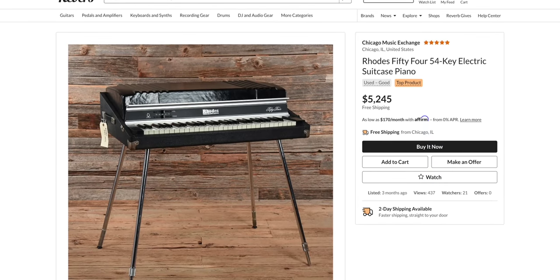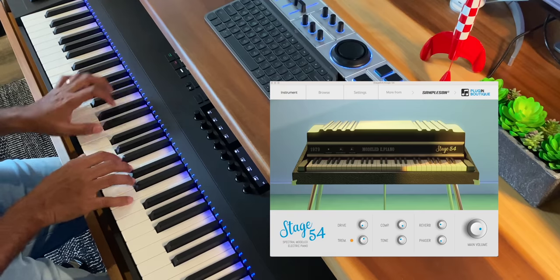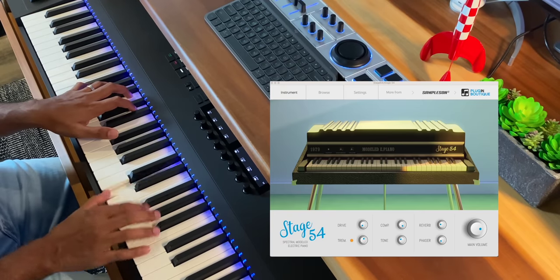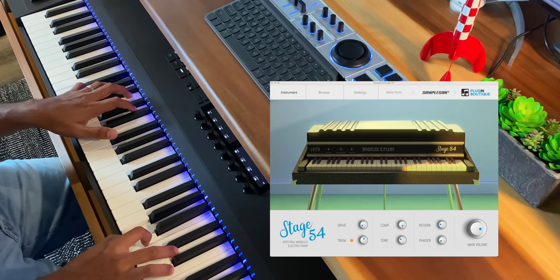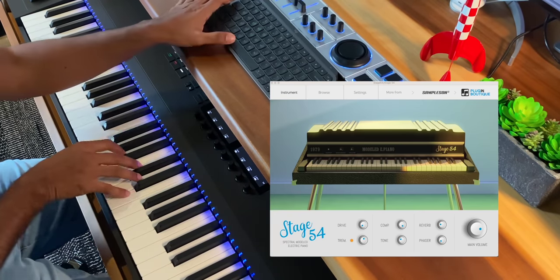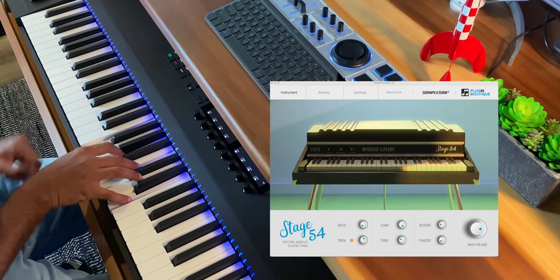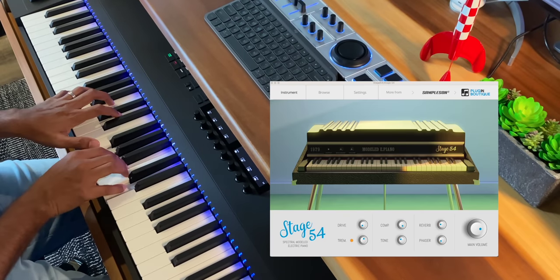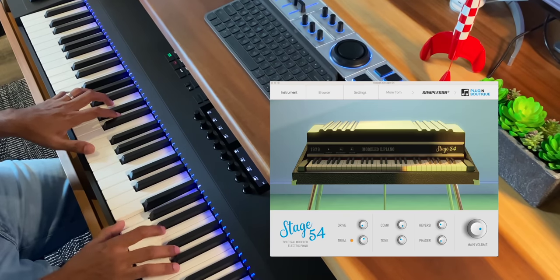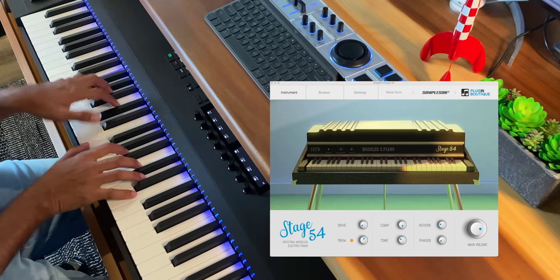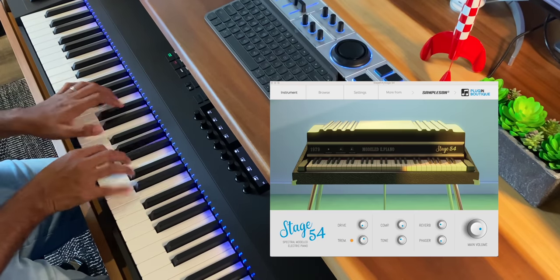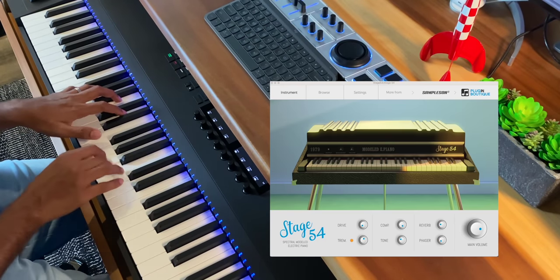It's an emulation of a very hard to find 54-key electric piano by Rhodes. The original Rhodes Stage 54 only had the middle part of a piano. What makes the Sampleson plugin unique is that it uses spectral modeling, which uses samples but generates the sounds in real time.